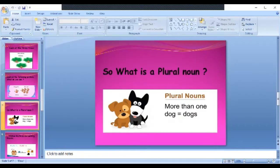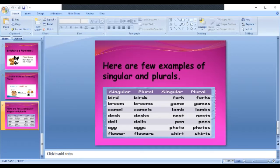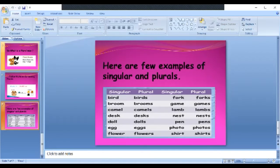So, what is a plural noun? Plural nouns means more than 1. Like dog, dogs. You have to follow a rule: you add S to a noun. If you want to make it plural, you will add an S. Like cat — if you add S, it becomes cats. These are all different examples: bird, birds; broom, brooms; camel, camels; desk, desks; doll, dolls; egg, eggs; flower, flowers; folk, folks. One folk is folk and more than one is folks. One game is game — if you add an S, it becomes games. Lamp, lamps; nest, nests; pen, pens; photo, photos; shirt, shirts.